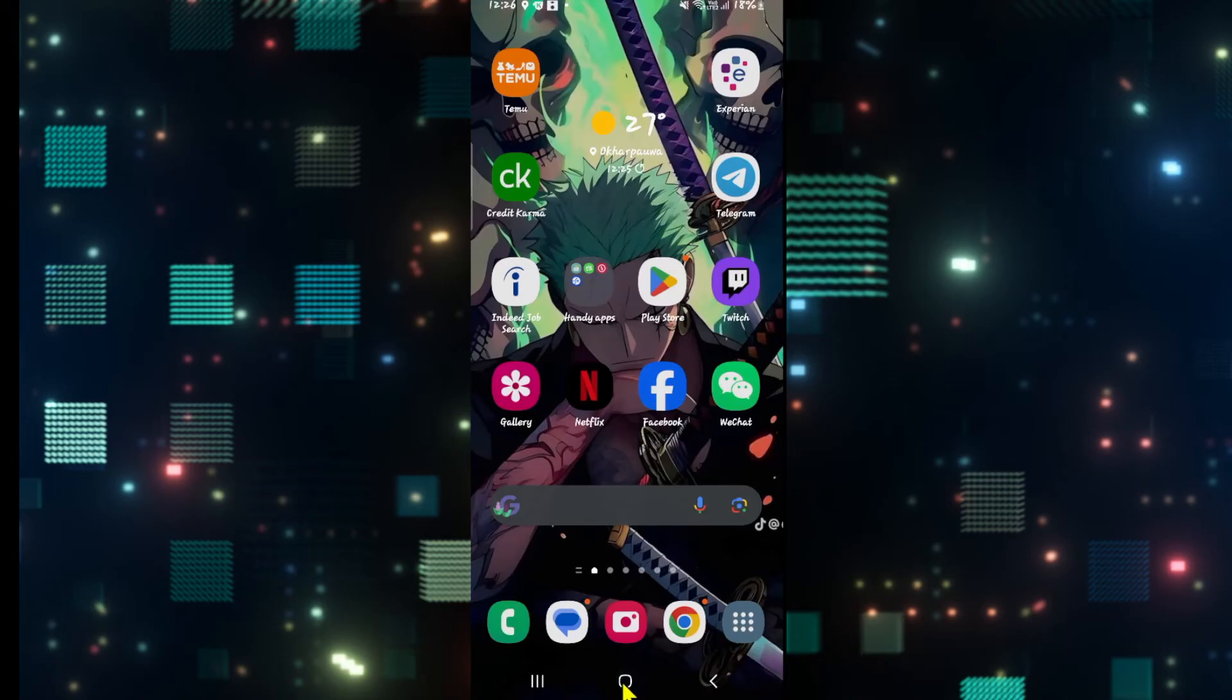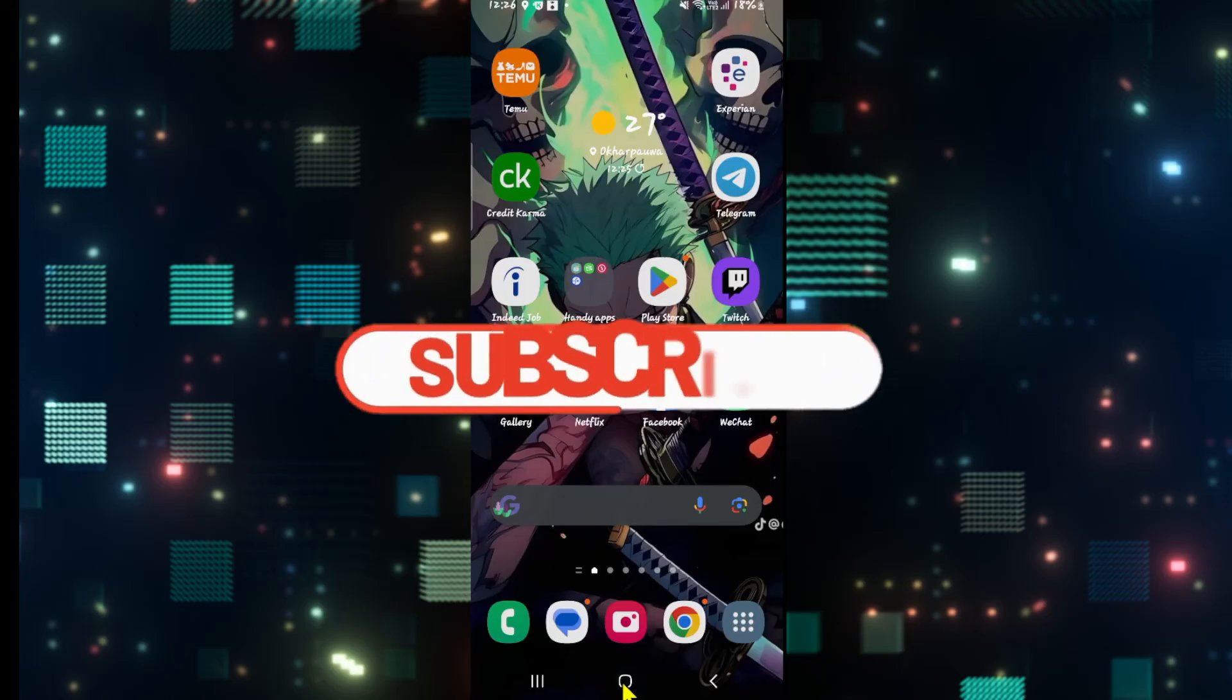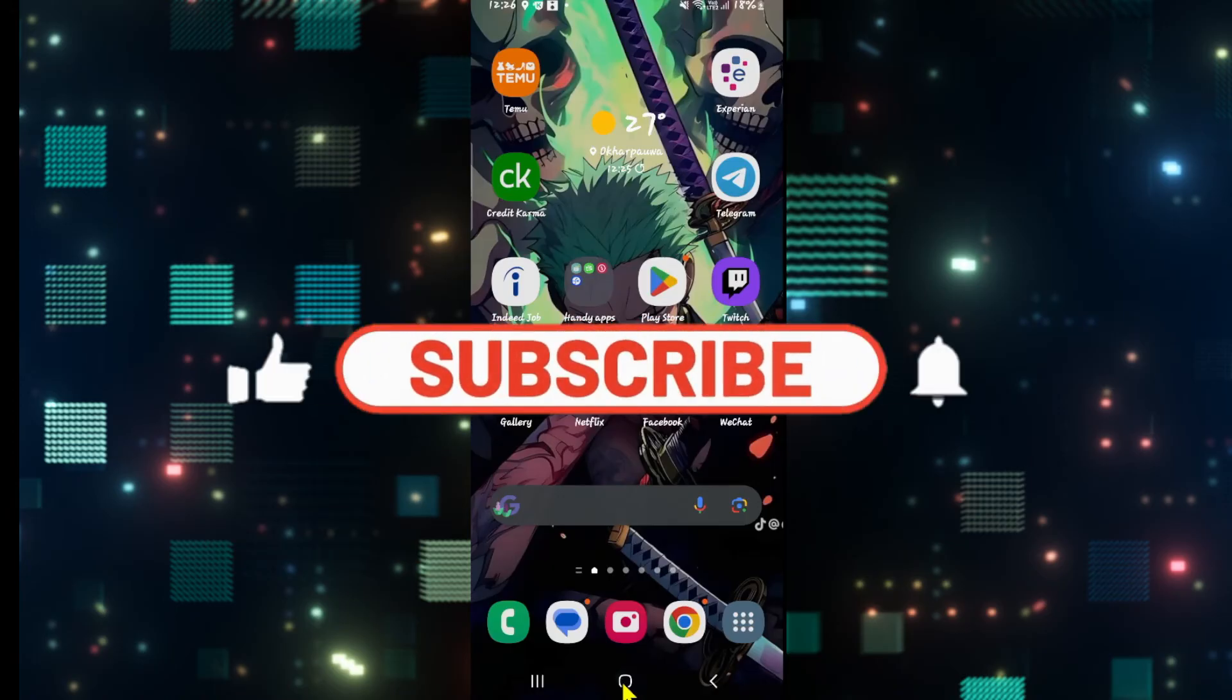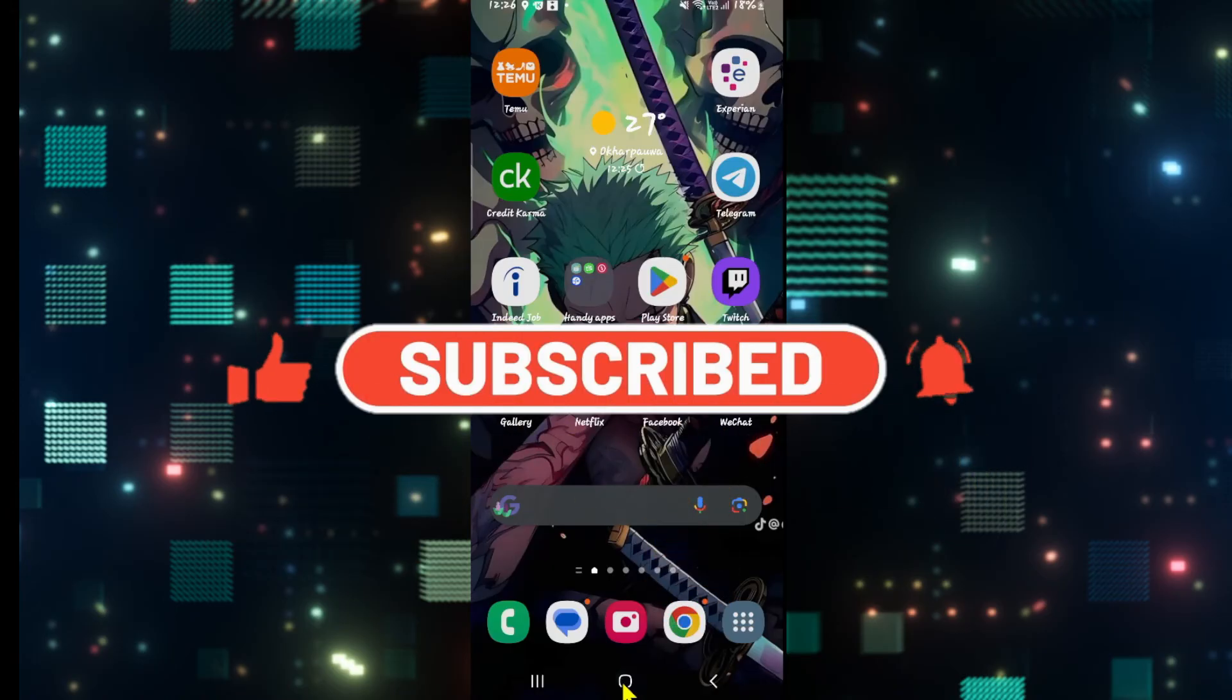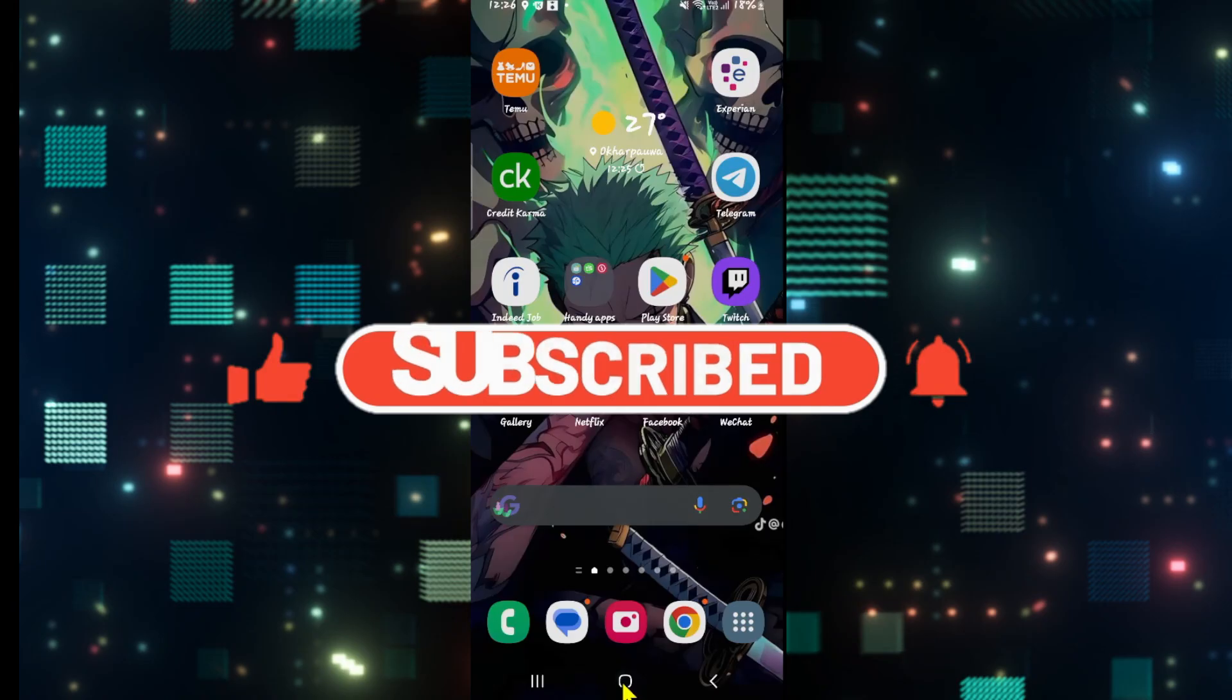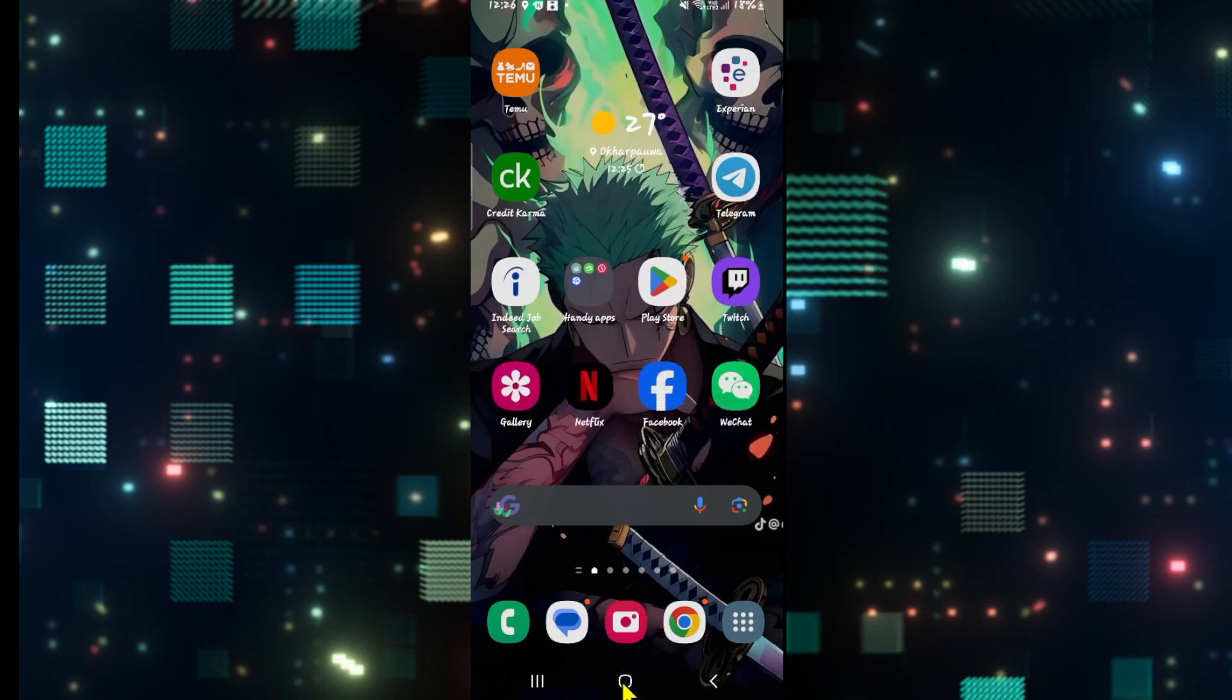If you find this video helpful, make sure you hit that like button and subscribe to our channel if you haven't done so already. Also ring that notification bell to never miss another update from us. Thank you for watching and I will see you again in the next video.